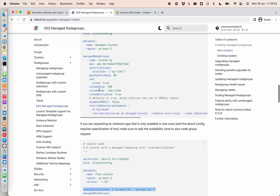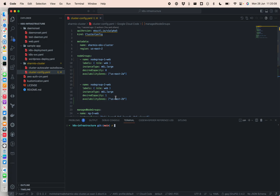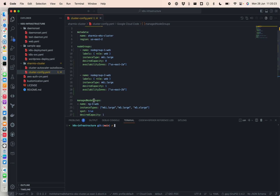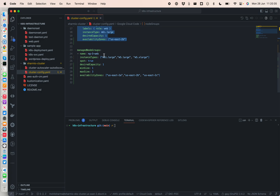In my VS Code there is already a cluster configuration file created. You can see there are three node groups: node group 1 web, node group 2 web, and a third one. When you don't provide any managed information in front of the node group, it's considered self-managed. So lines 8 to 20 define a self-managed node group, which is managed by us, while the managed node group is managed by AWS.